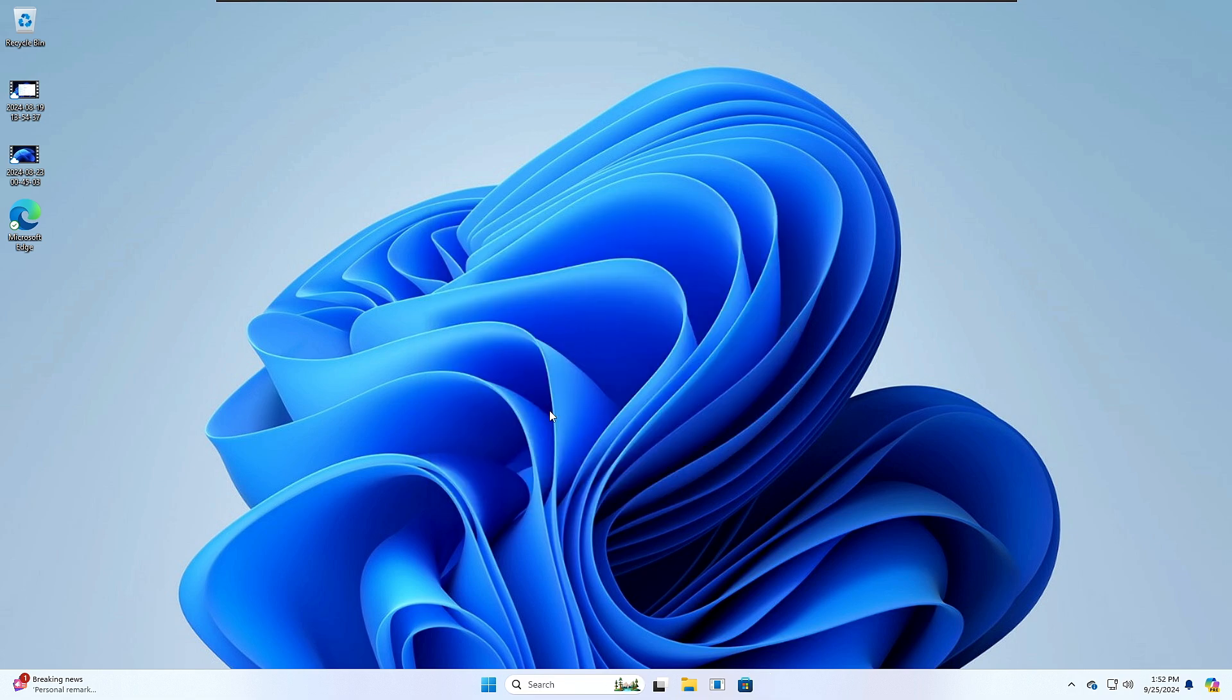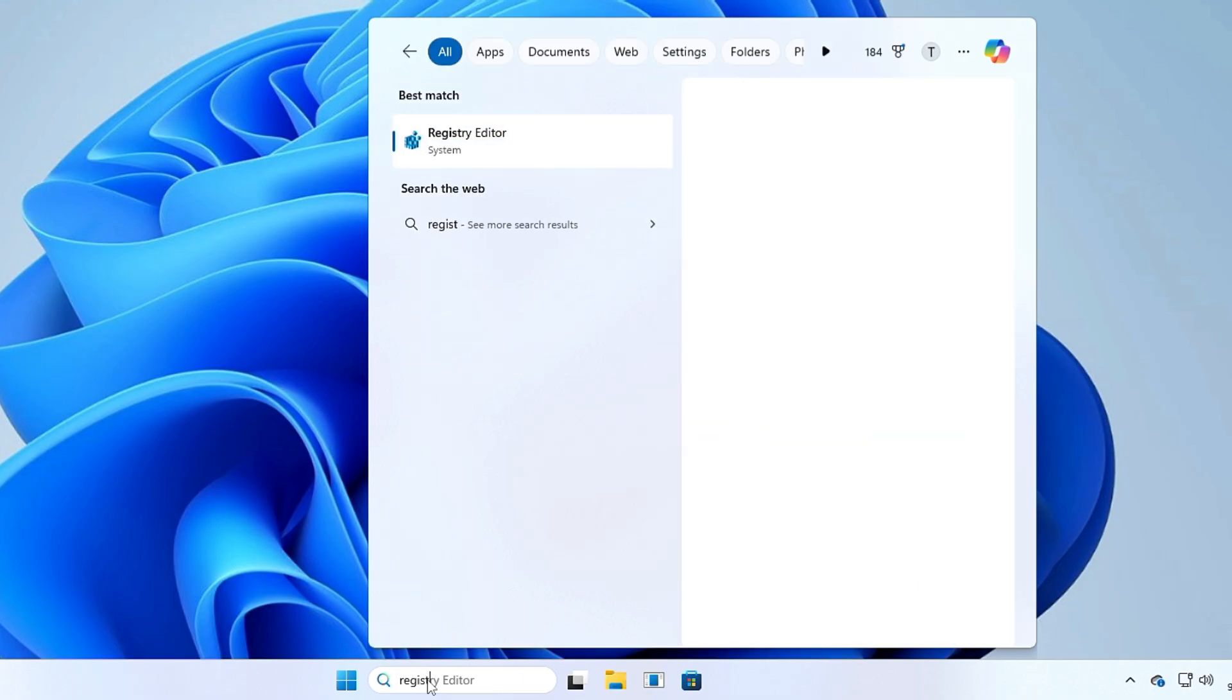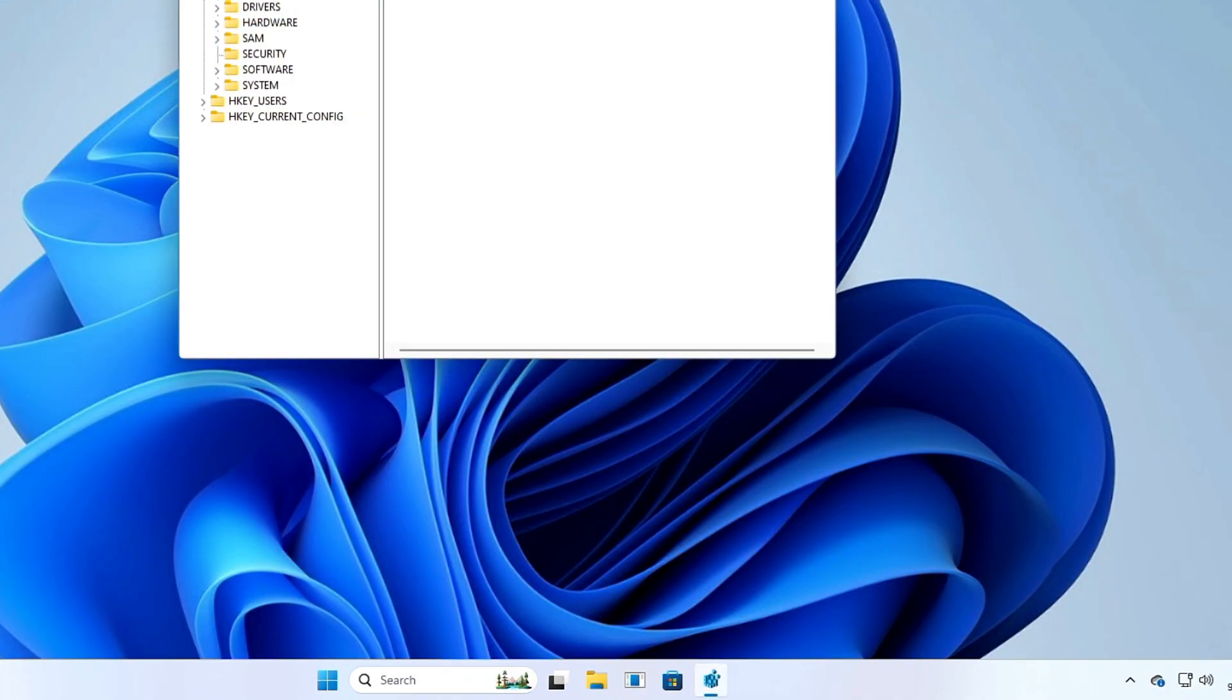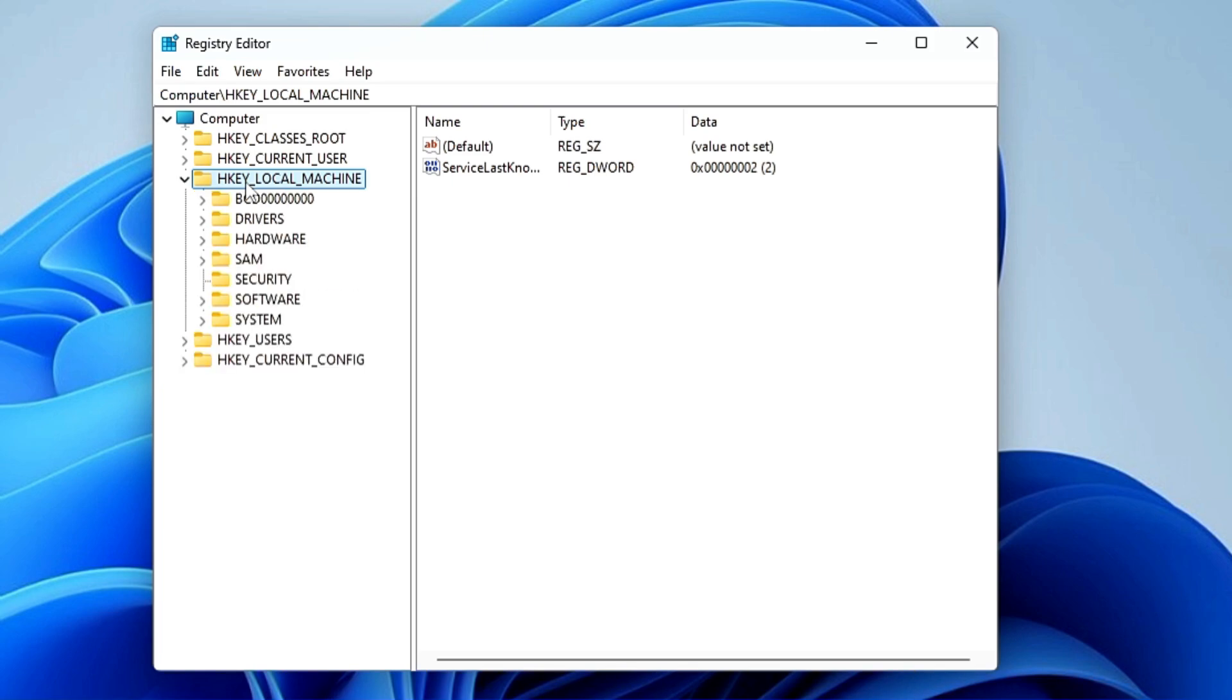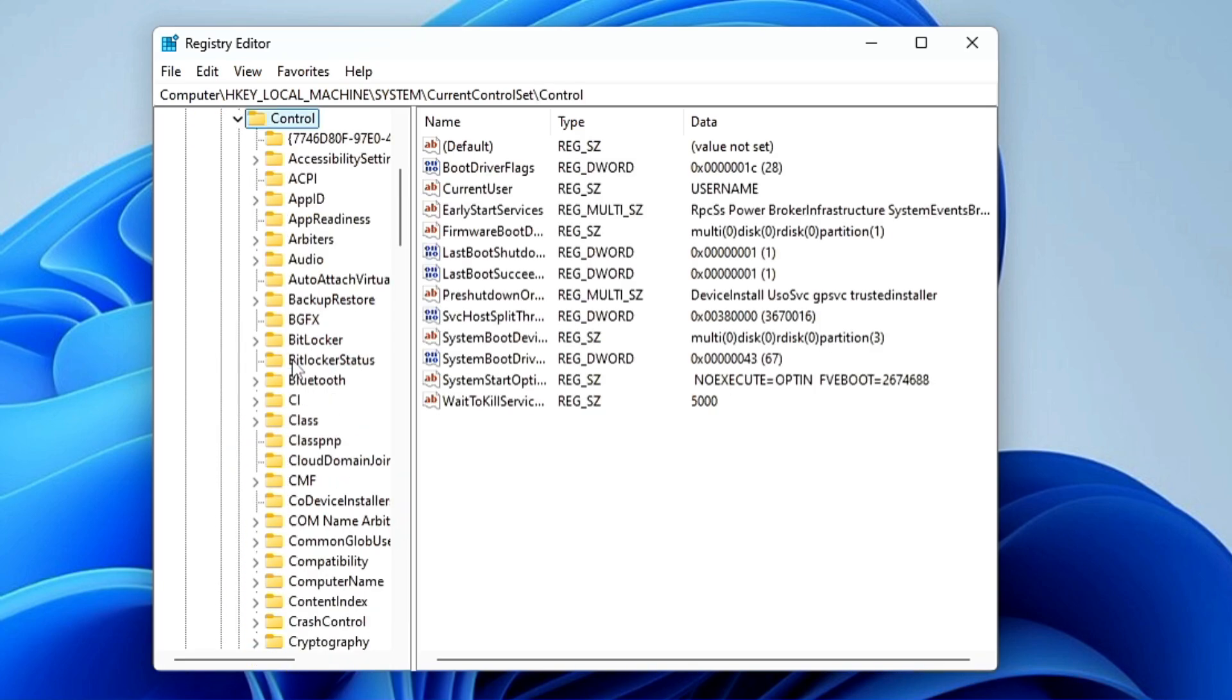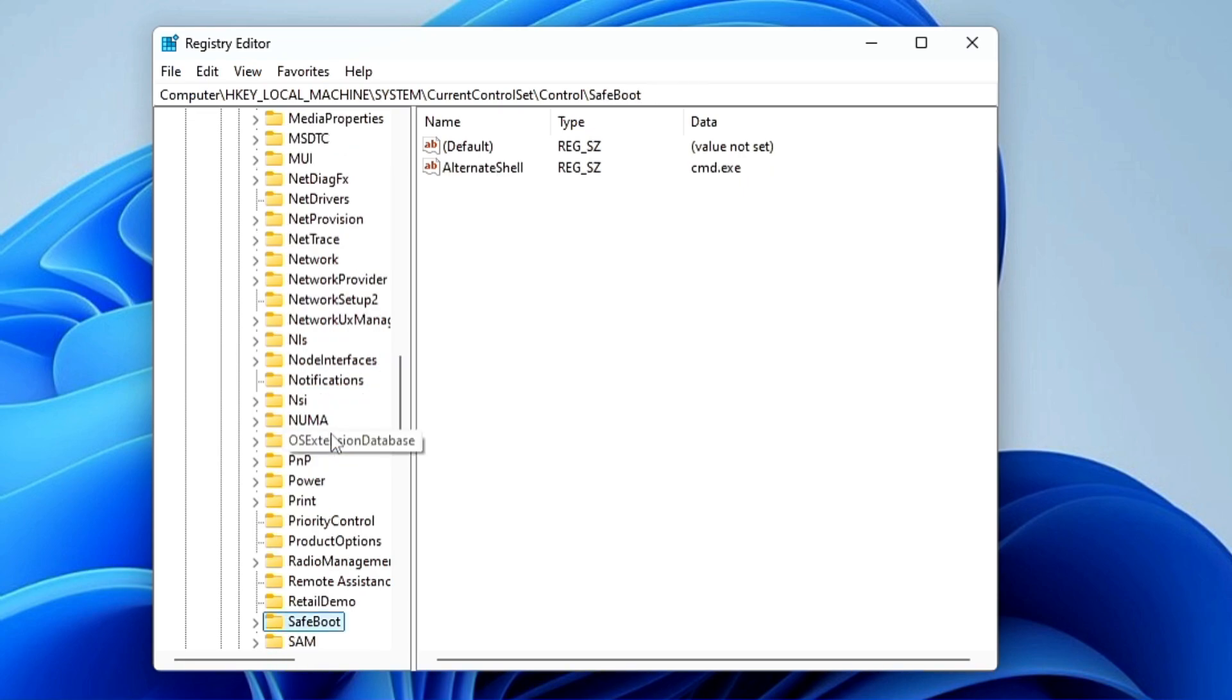Okay, now let's move to the next method where we will be using the Registry Editor. Click on your Windows search, type 'registry', click on Registry Editor from the suggestions, and click Yes. From the left-hand menu option, double-click on HKEY_LOCAL_MACHINE, then look for System and double-click on it. Then look for CurrentControlSet and double-click on it, then double-click on Control. In Control, scroll down and look for Session Manager.